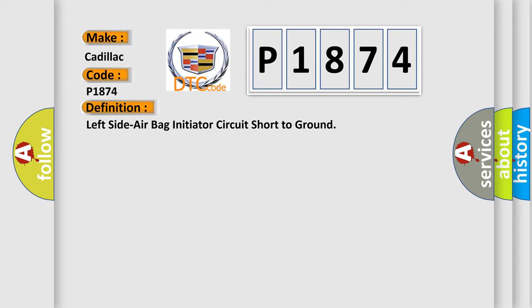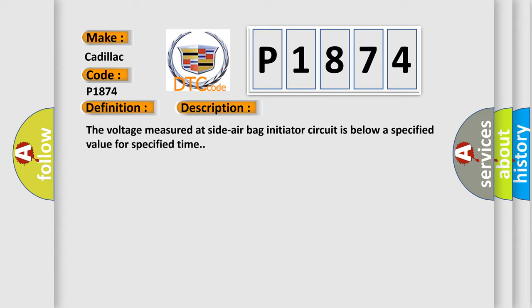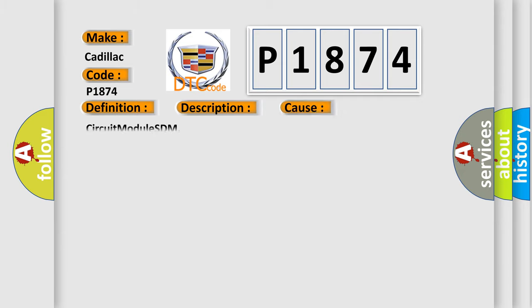And now this is a short description of this DTC code. The voltage measured at side air bag initiator circuit is below a specified value for specified time. This diagnostic error occurs most often in these cases: Circuit module SDM.